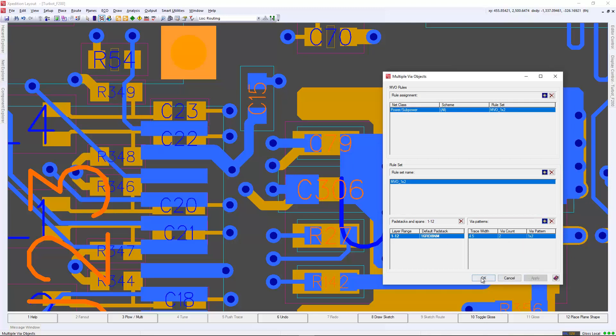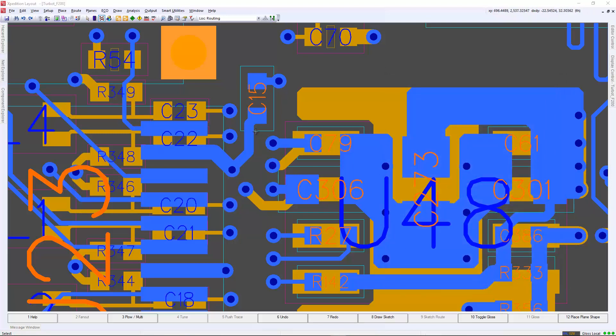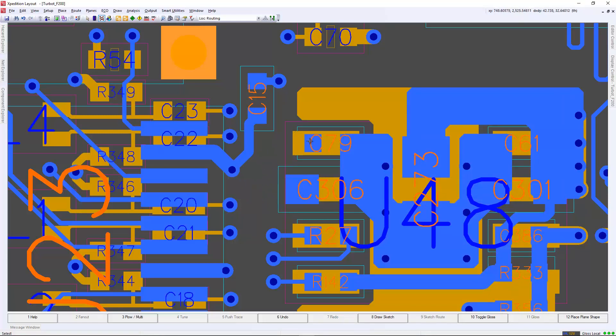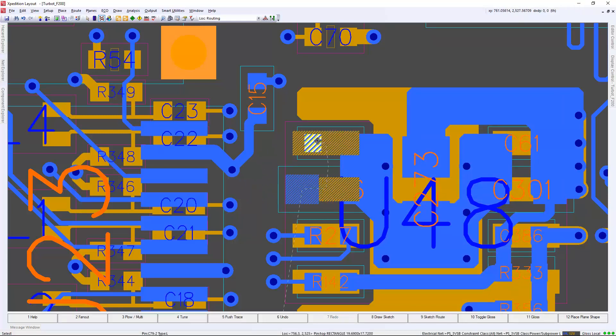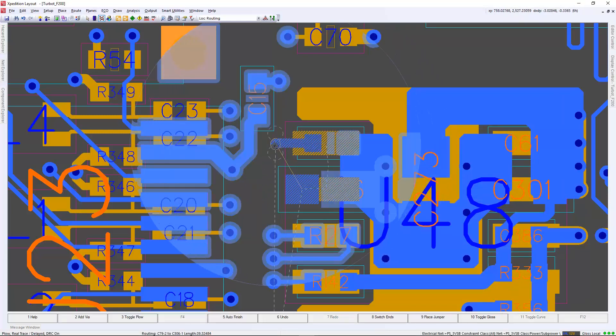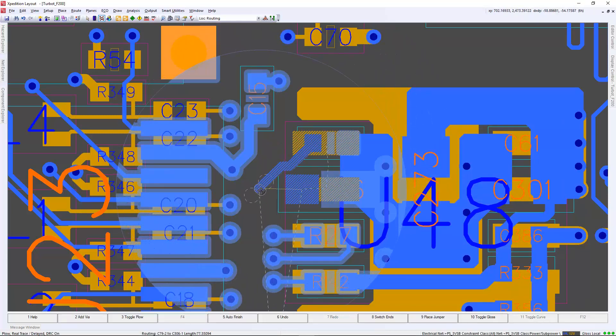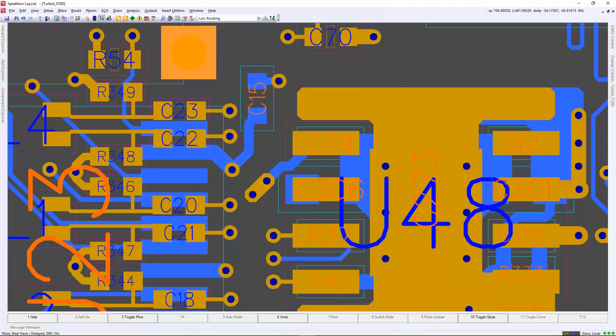When we route from any net within that power net class, you will automatically see that 1 by 2 multiple via object automatically being defined and placed when you fan out your trace.